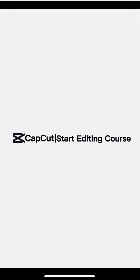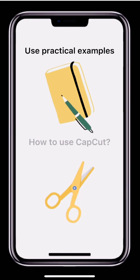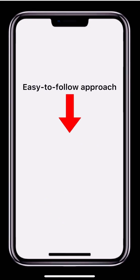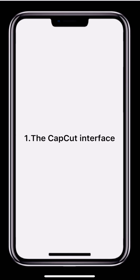Hello and welcome to the official CapCut Start Editing course. We will be using practical examples to help you learn video editing skills and understand how to use CapCut. Our simple and easy to follow approach aims to help total newbies start editing and producing videos from scratch. Now let's get started by getting to know the CapCut interface.